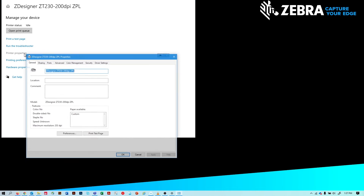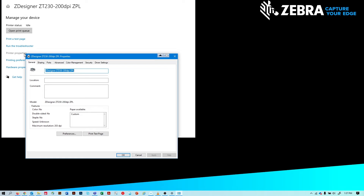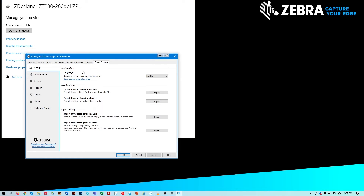Select Printer Properties to open the Properties dialog. Select Driver Settings and click Settings.